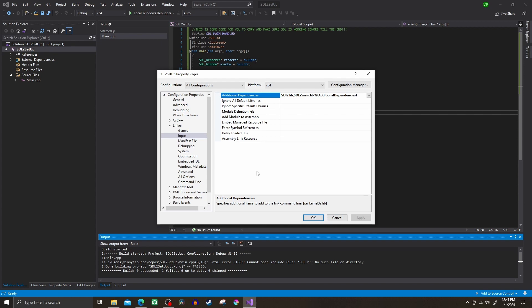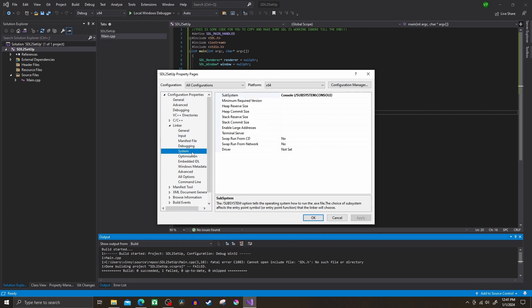And finally go to System, then Subsystem, and switch it over to Console. This is nice and easy.